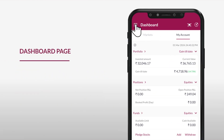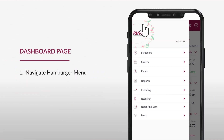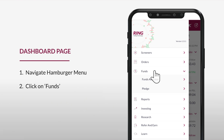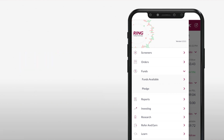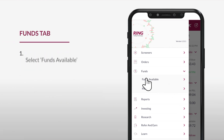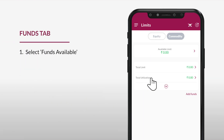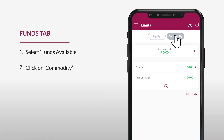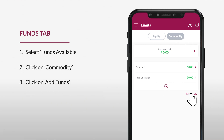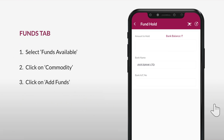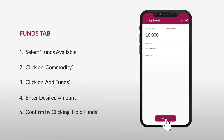To add and withdraw funds, on the dashboard page navigate to the hamburger menu and click on funds to proceed. On the funds tab, select funds available from the options and click on commodity, followed by add funds to continue.